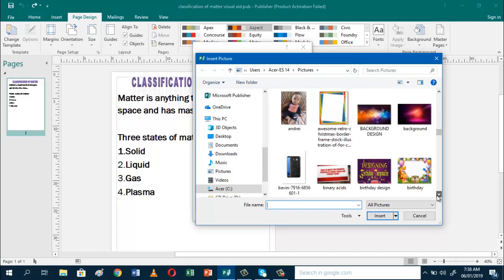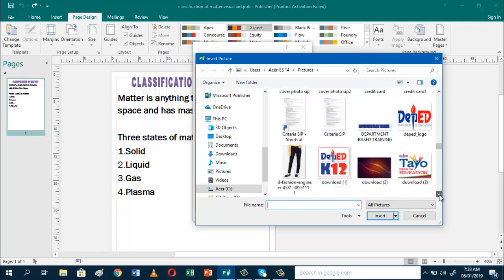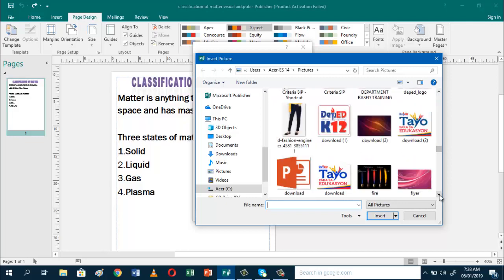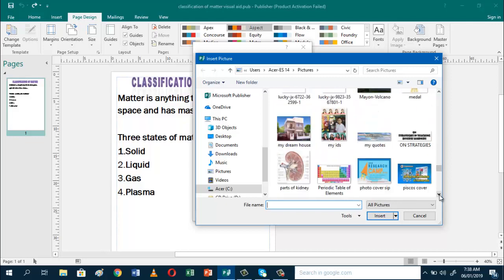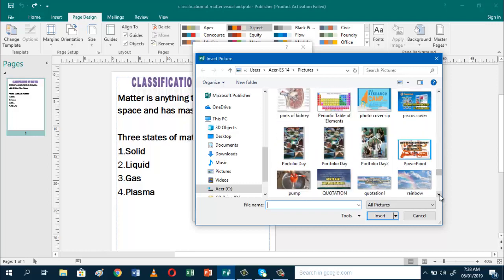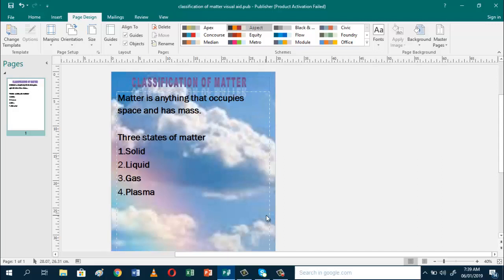I'll use the same background I used in Microsoft Excel. Click that one, then click Insert, and then click OK. There you have it!